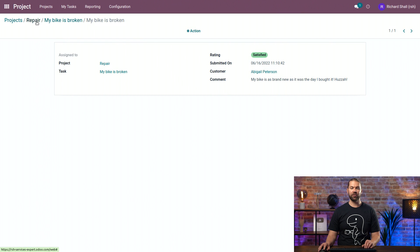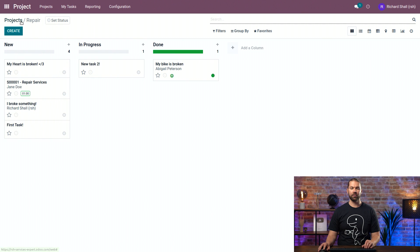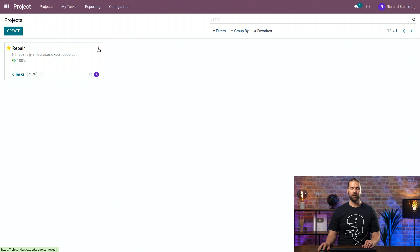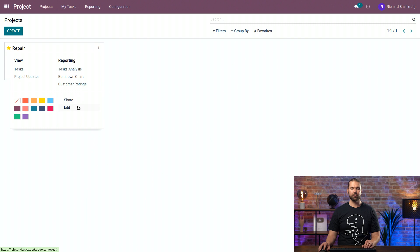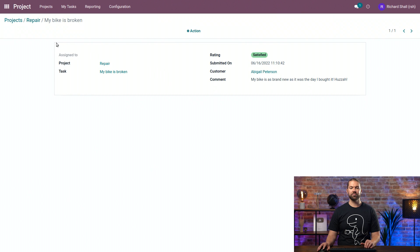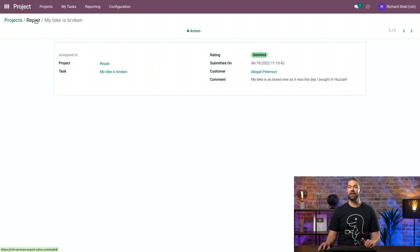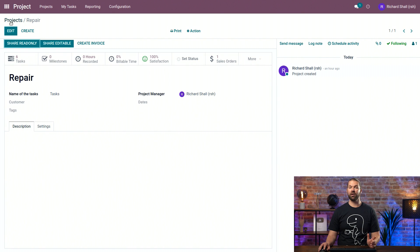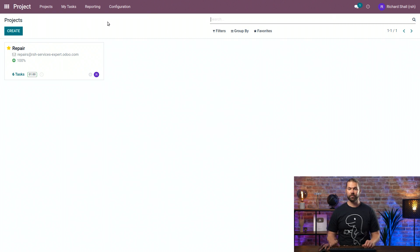And even further back, if we go to the repair project, we can also see the rating satisfaction here. This will always be displaying the last 30 days in that screen. We can even make it public on the client portal if necessary.